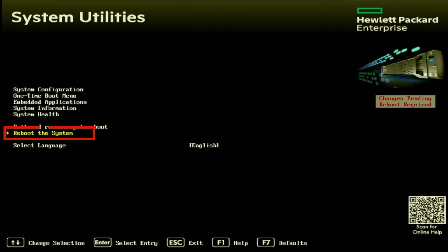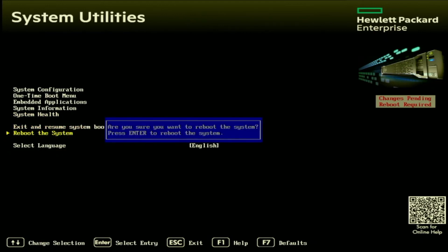And there we have it. We have successfully updated the BIOS on our server. Like I said at the beginning of the video, very easy to do, very simple. If you just follow along with the steps in this video, you will have no issue at all.